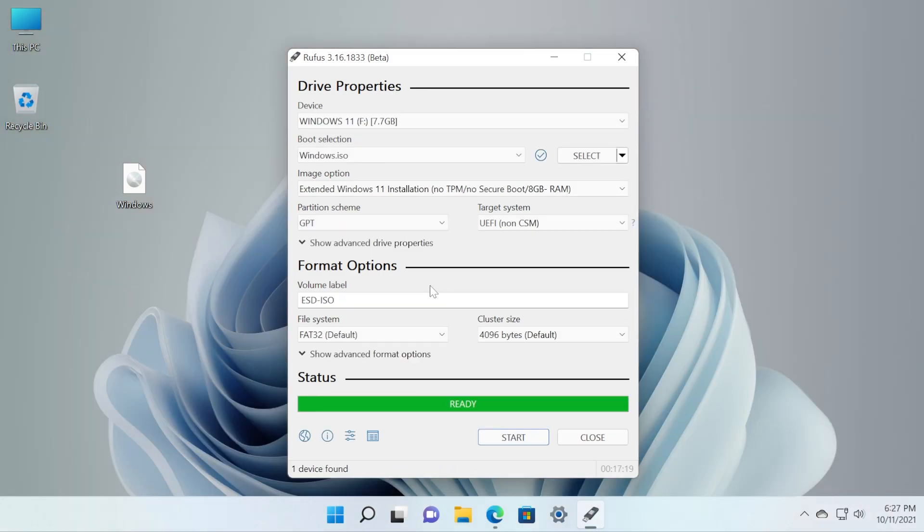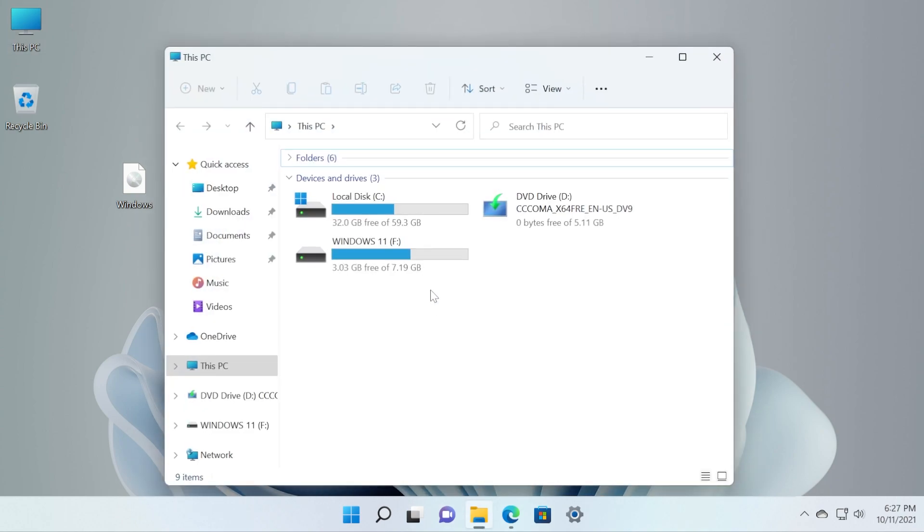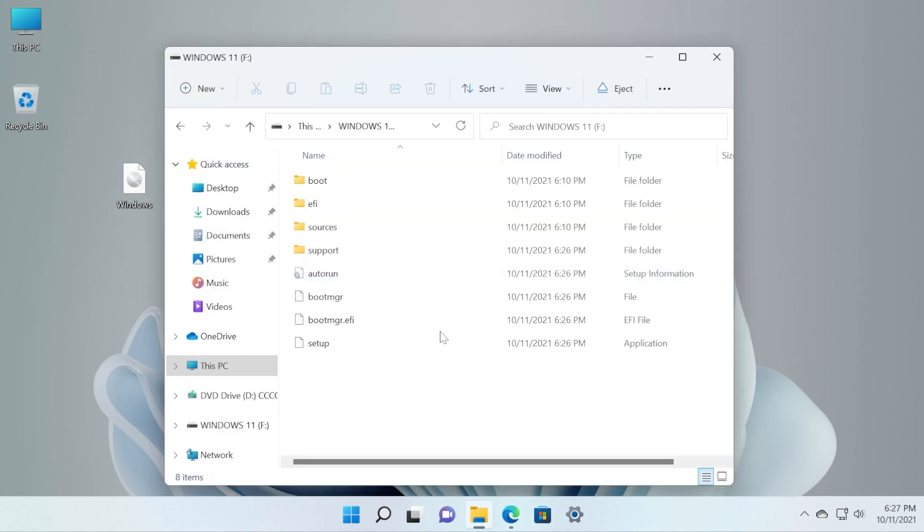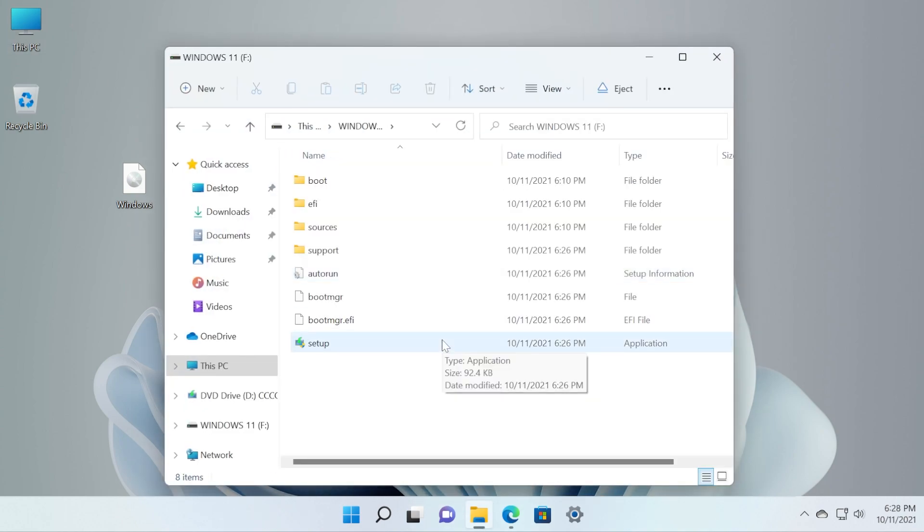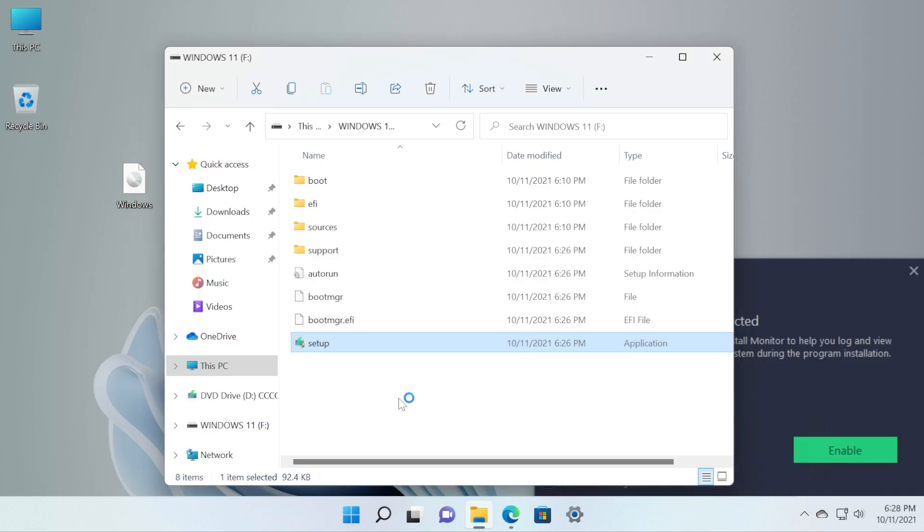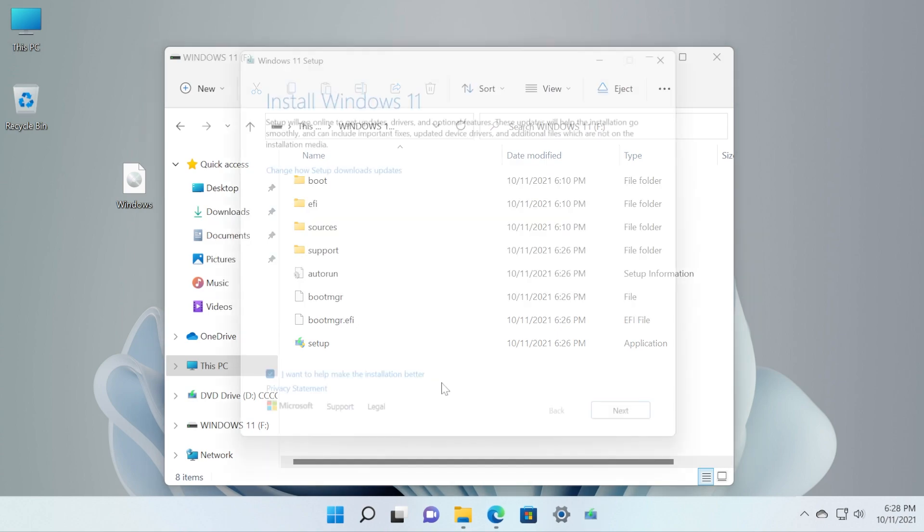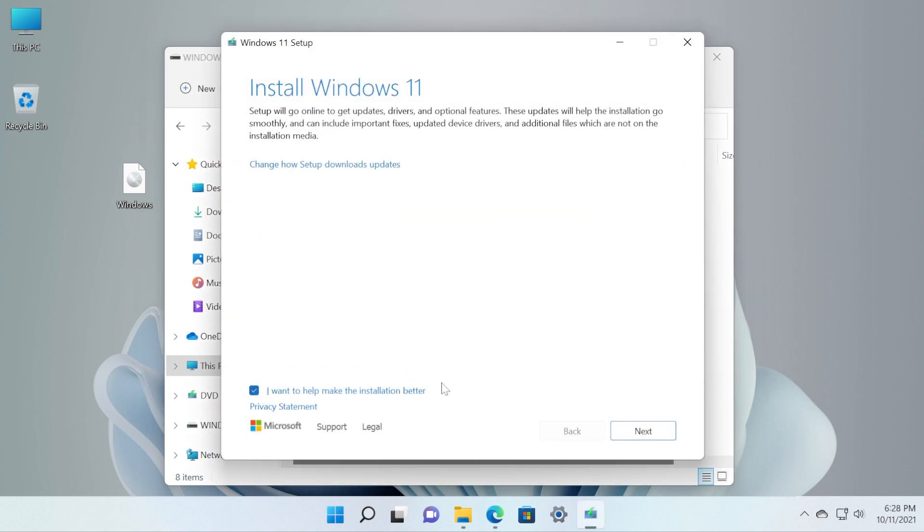Now as you can see the process is finished. We can click on Close and if we access This PC we're gonna see that the bootable USB drive was created. We can either double click on Setup to start the Windows 11 installation like this, or we can boot up using our boot key in order to do a clean install of our operating system.